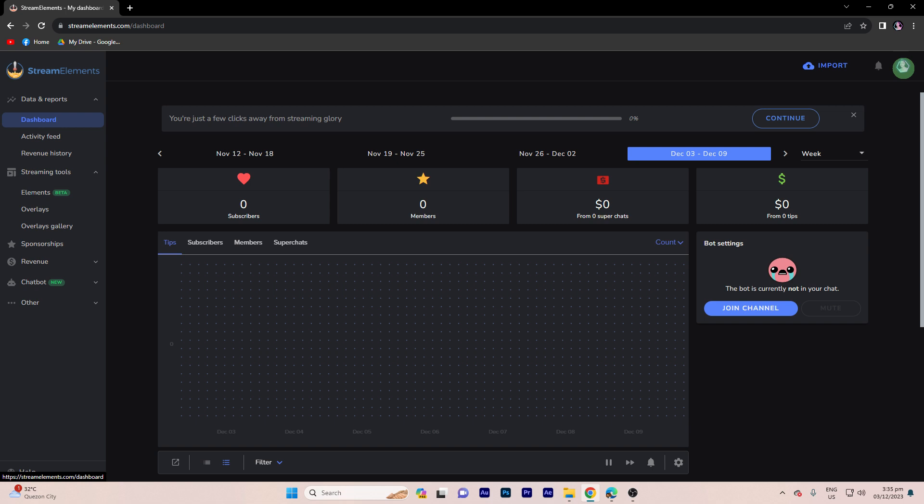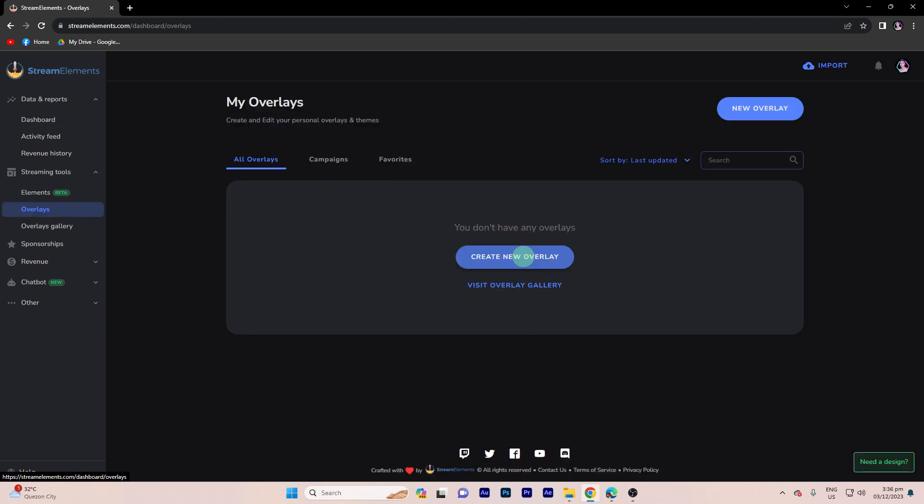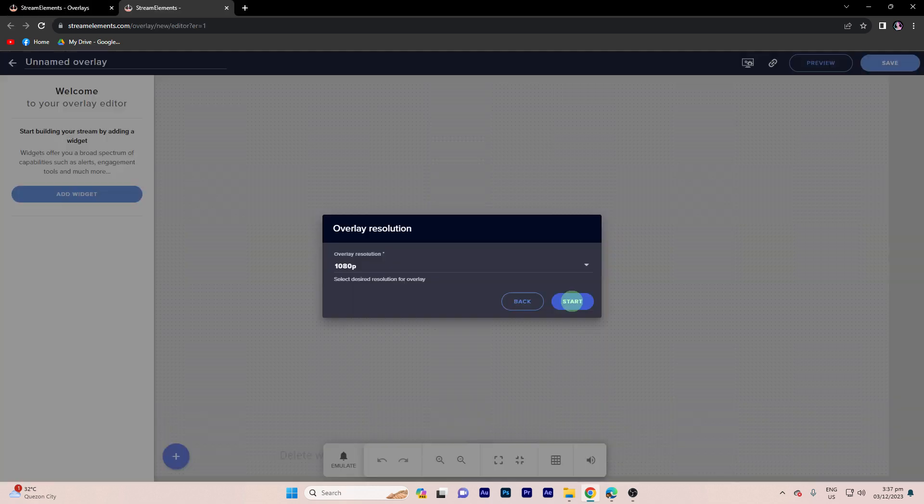Step 1, log into your Stream Elements account if you haven't already. Step 2, under the streaming tools drop down menu, click on overlays in the left sidebar. Step 3, create a new overlay or choose an existing one where you want to display the new subscriber alert. Then hit start.